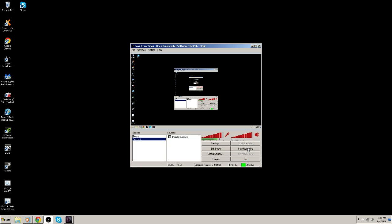Hey, what up guys? This is SPDGhost408. I'm going to be doing a quick tutorial on how to use OBS, or Open Broadcast Software, to record your DayZ standalone gameplay.